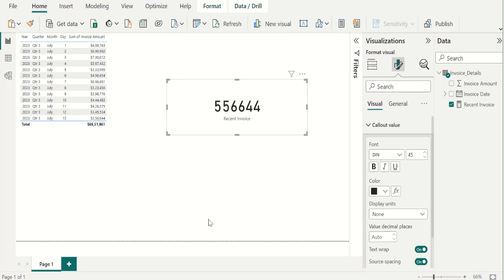This is the easy way to get max date value using DAX functions in Power BI. If this video is helpful to you, like this video and share this video with others.